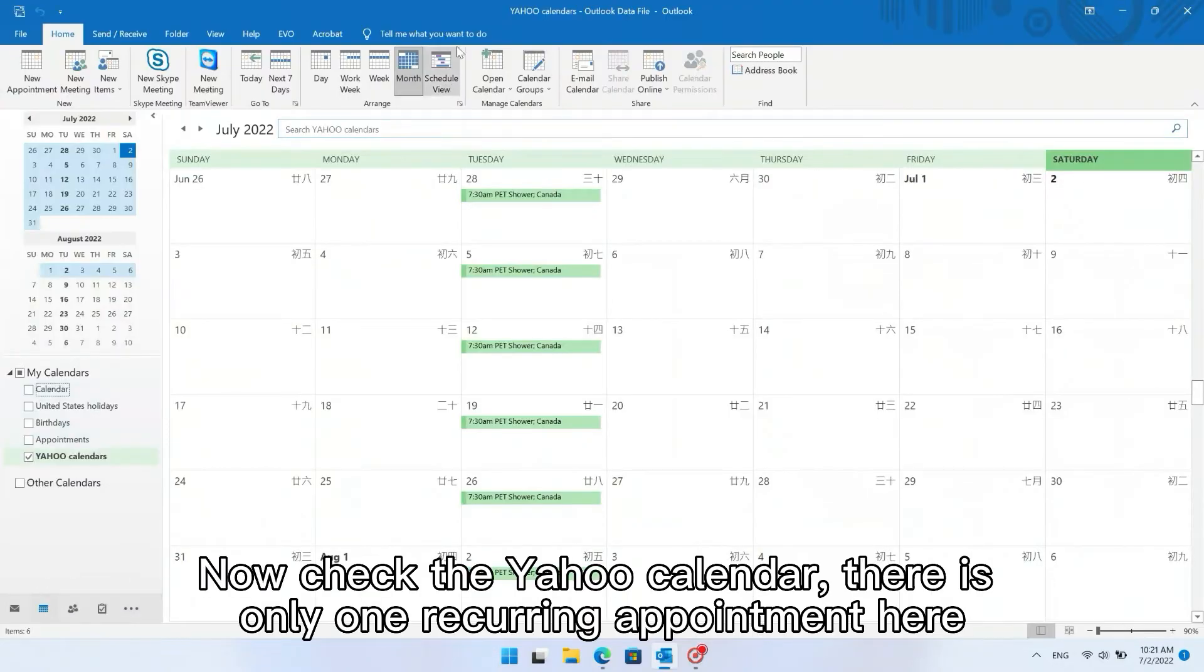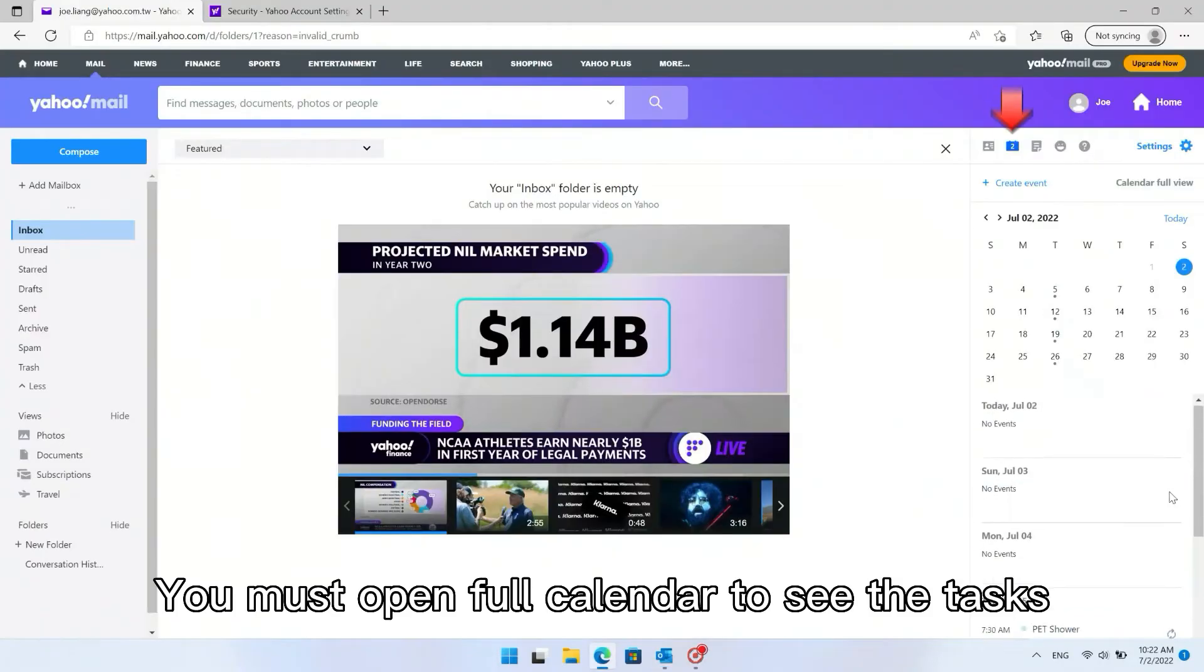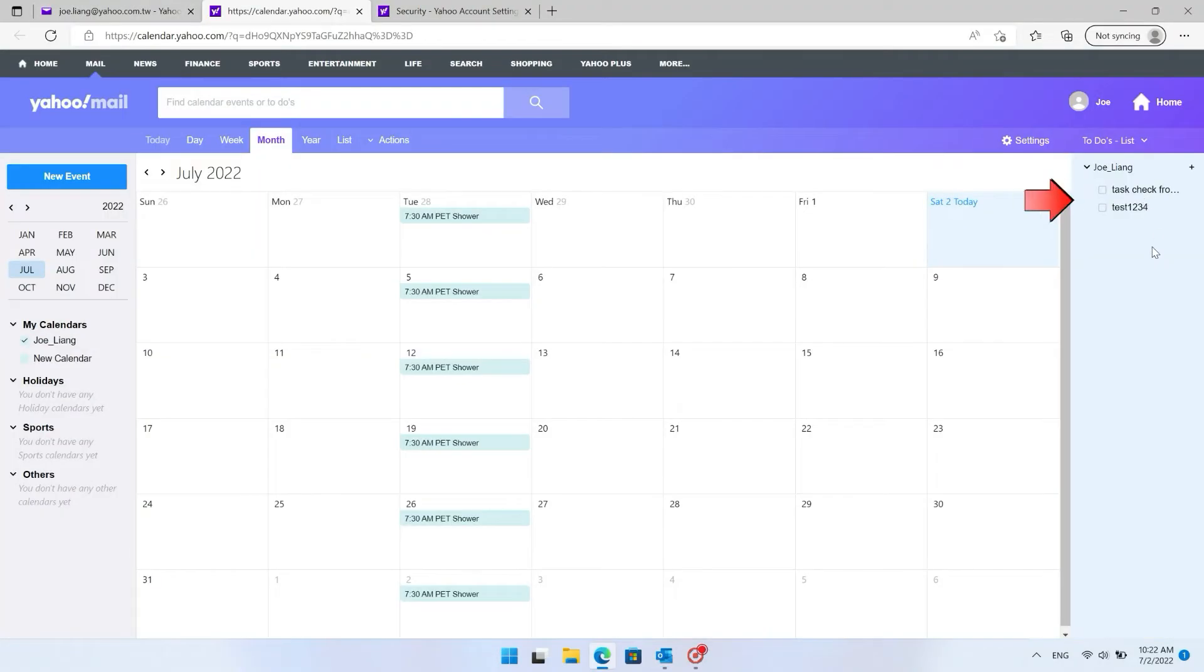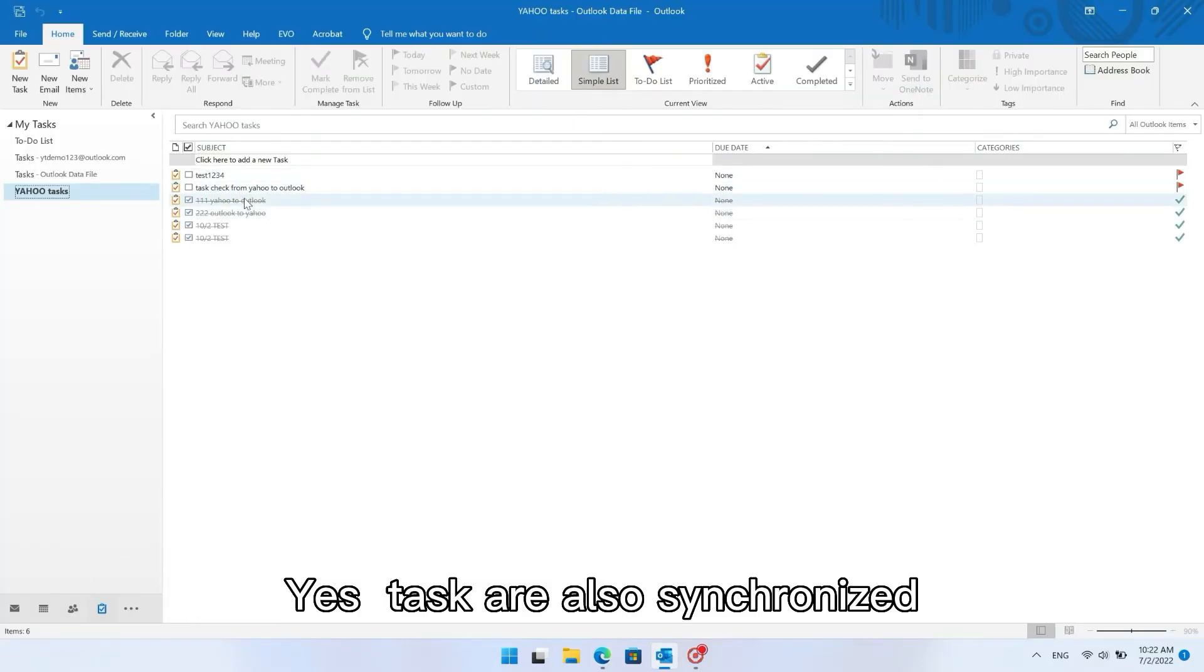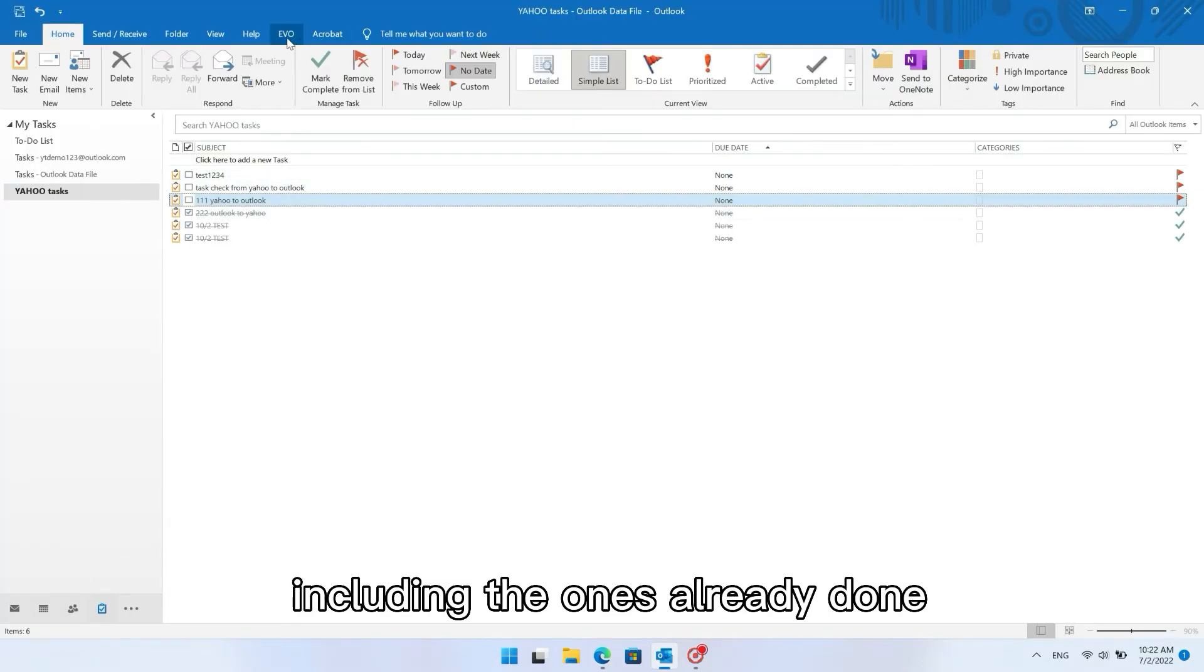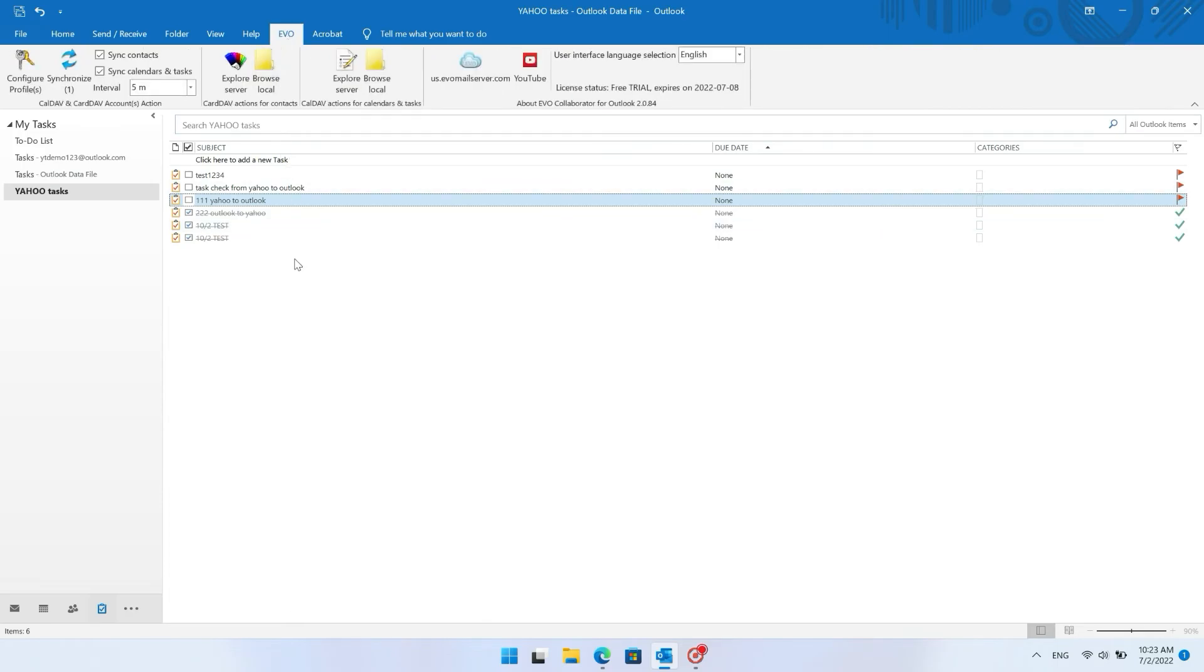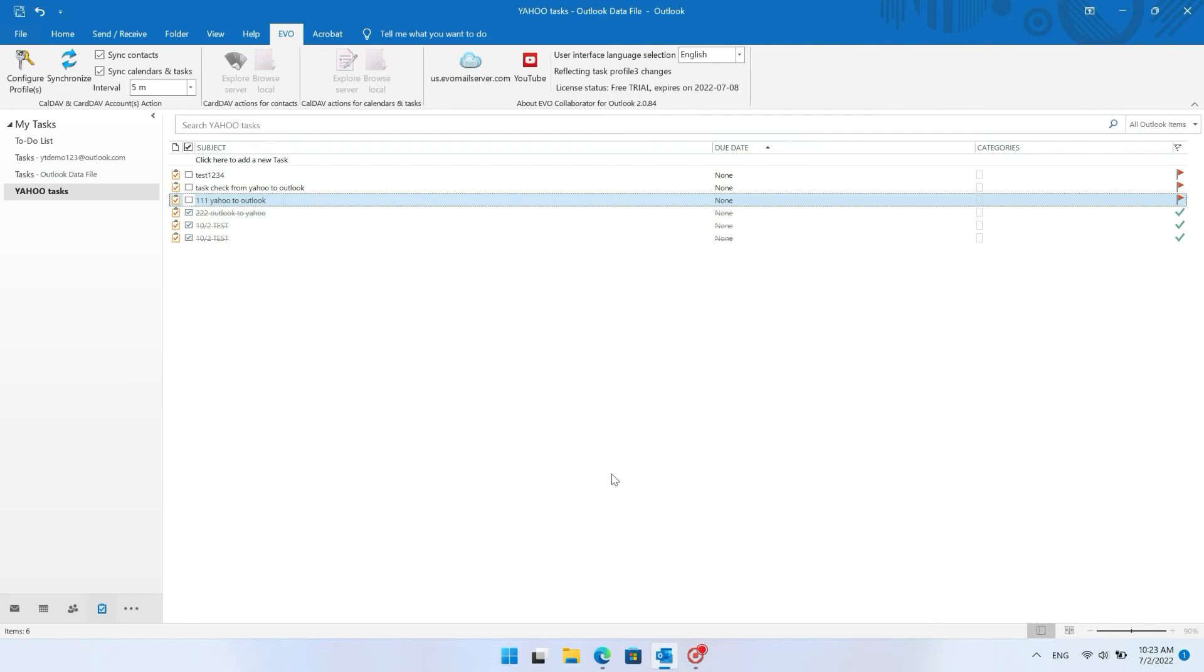Now check the Yahoo Calendar. There is only one recurring appointment here. You must open the full calendar to see the tasks. Yes, tasks are also synchronized, including the ones already done. Nice, now you can sync Yahoo Contacts, Calendars, and Tasks with Outlook.